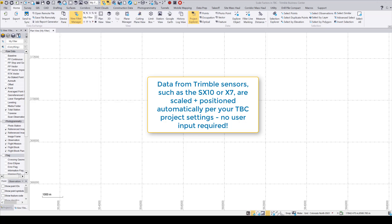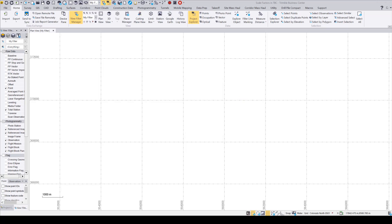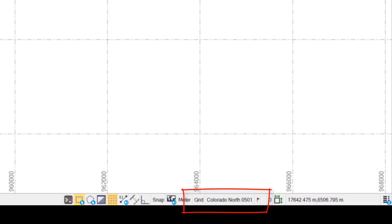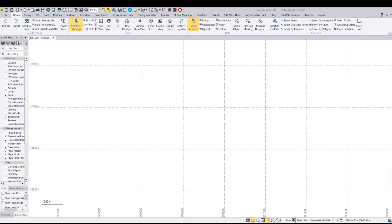You can be assured that your data will come in accordingly, where it's supposed to be, in your projection that you have set in Trimble Business Center. You can see at the bottom I've got a grid system set up using the Colorado North US state plane system, and so that's what I would want to match in my point cloud.